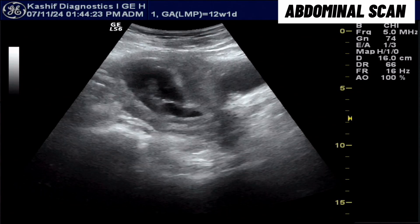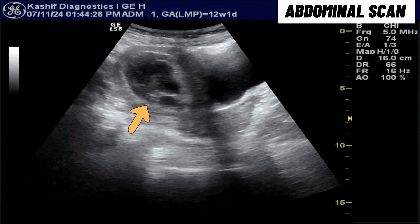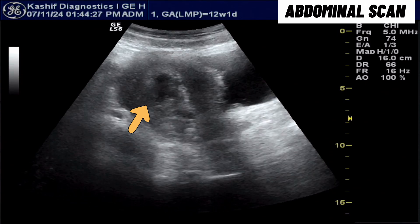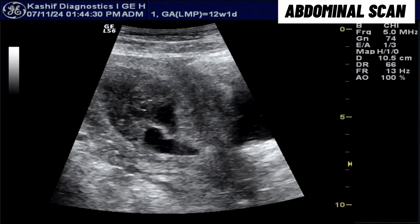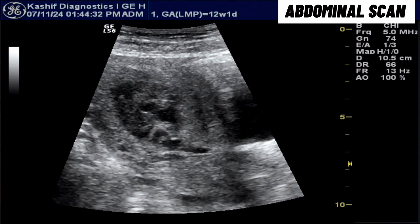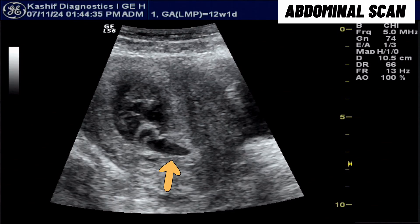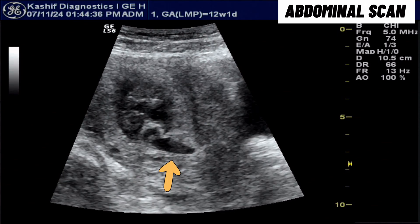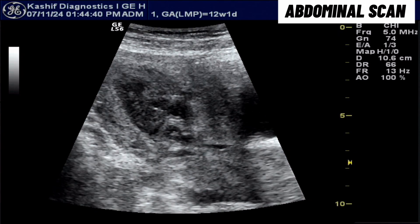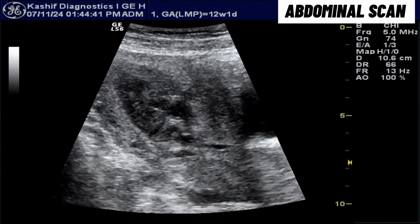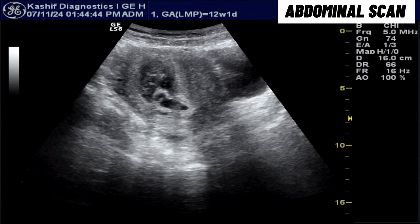An abdominal ultrasound has been performed revealing a cystic area within the endometrial cavity. This fluid with debris appears to be blood. An elongated gestational sac with small fetal pole is observed in the mid-uterine segment. Cardiac activity is not clearly visualized from the abdominal approach.